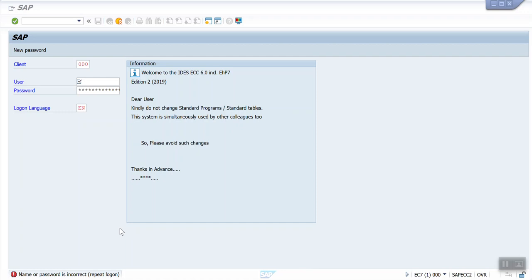In real time scenario, all the configuration and customization is done in the development server, and the consultant will copy the changes into the unit test client. The unit test client is where the consultant will test the configuration settings. Once confident, he will move the changes to the quality server.